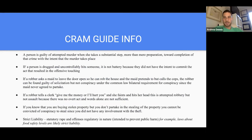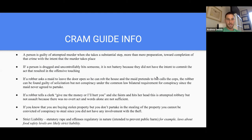From the cram guide: a person is guilty of attempted murder when she takes a substantial step — more than mere preparation — toward completion of the crime with the intent that the murder takes place. If a person is drugged and uncontrollably hits someone, that's not battery because they didn't have the intent to commit the act resulting in offensive touching. If a robber asks a maid to leave the door open and the maid pretends to agree but calls the cops, the robber can be found guilty of solicitation but not conspiracy under the common law bilateral requirement, since the maid never actually agreed.